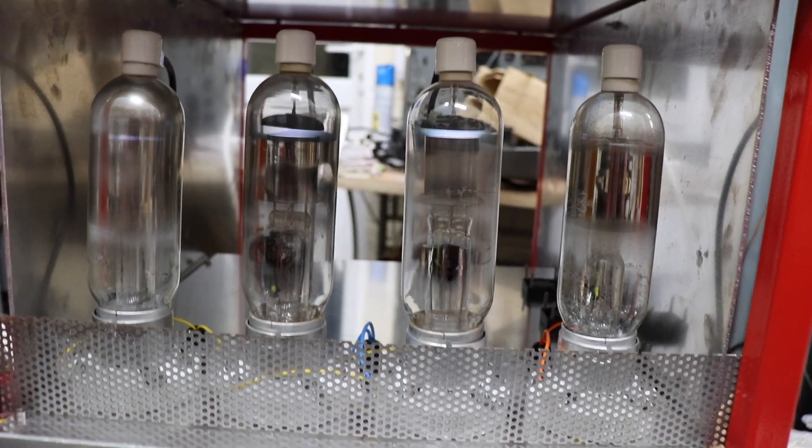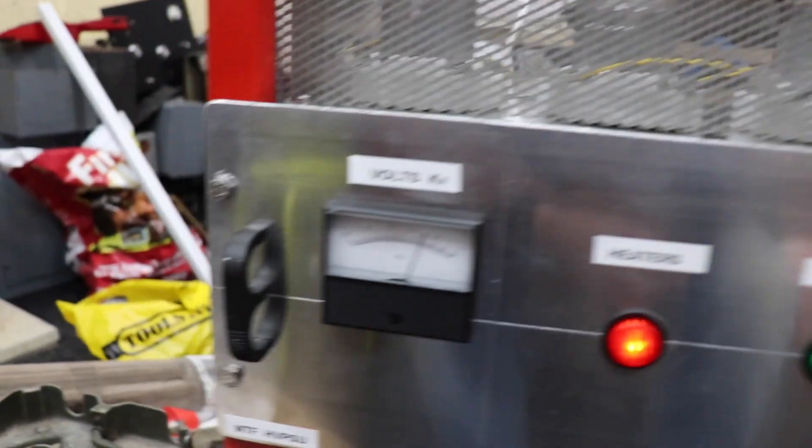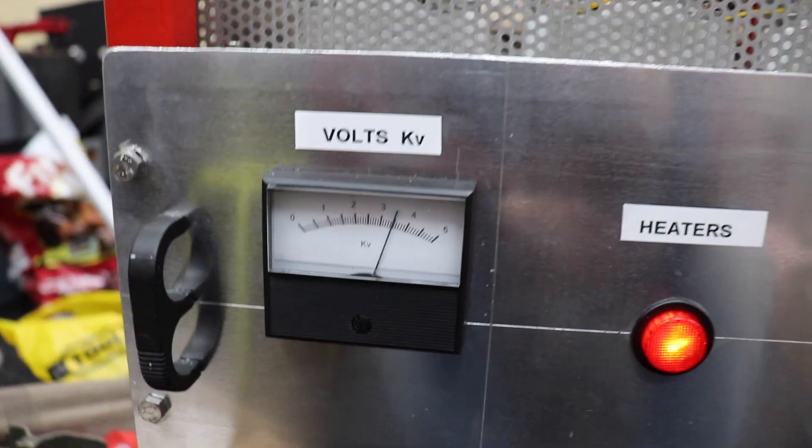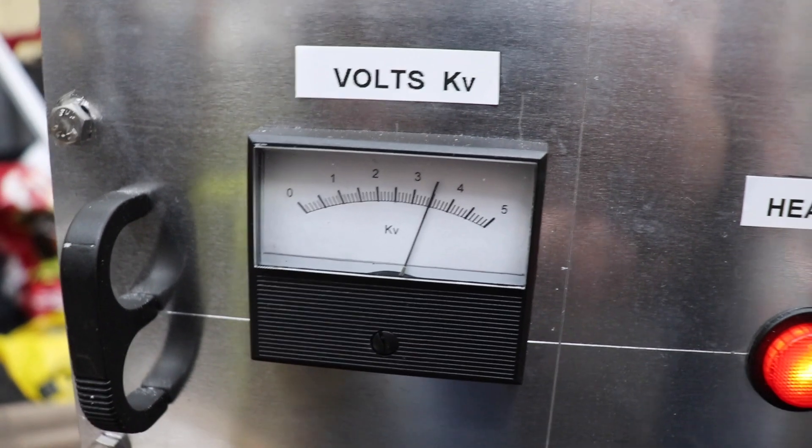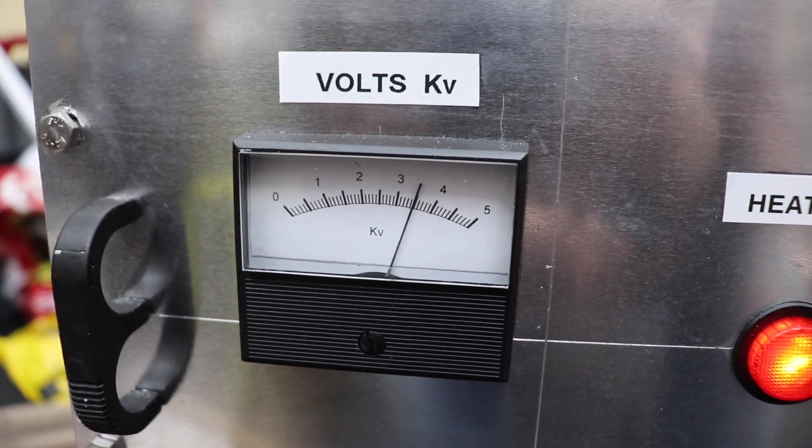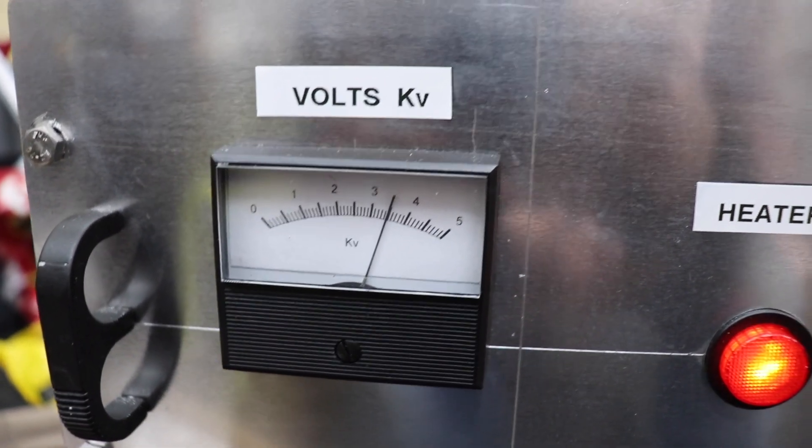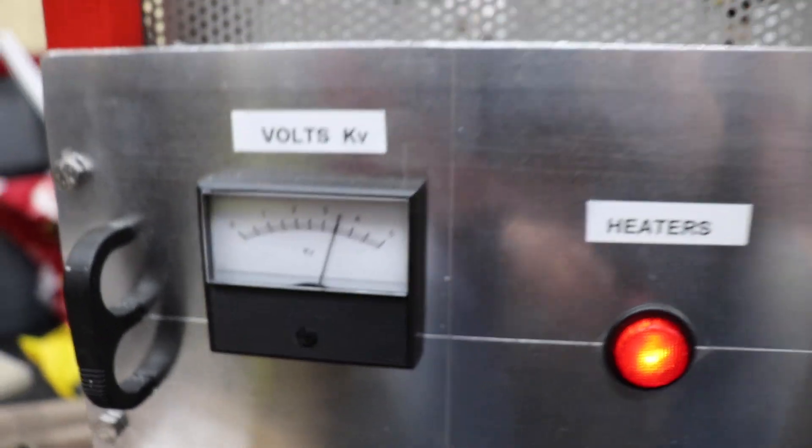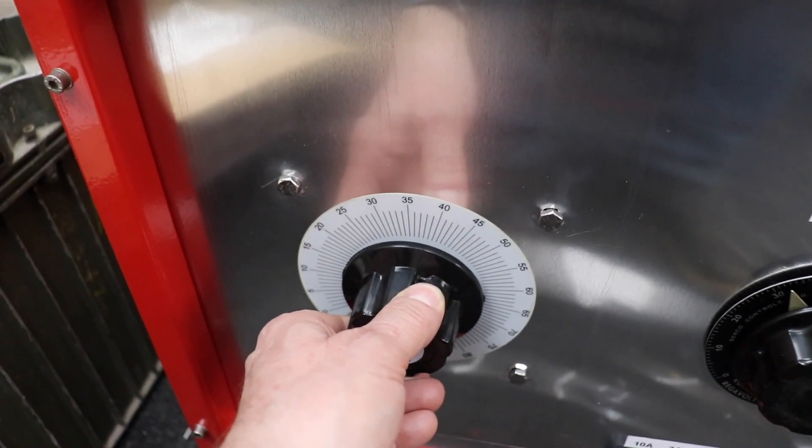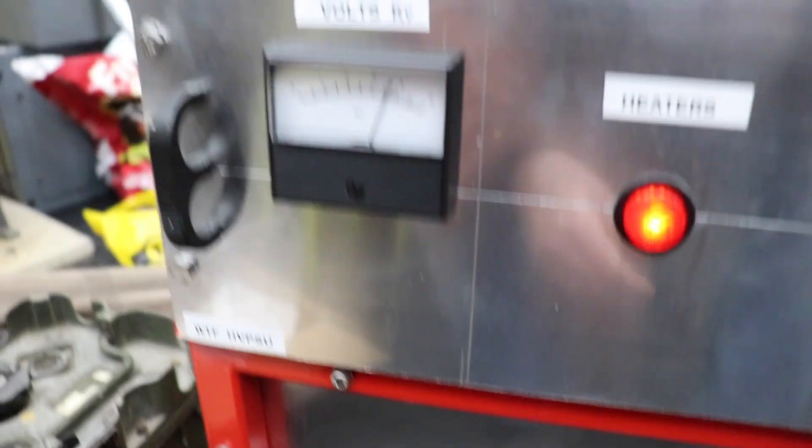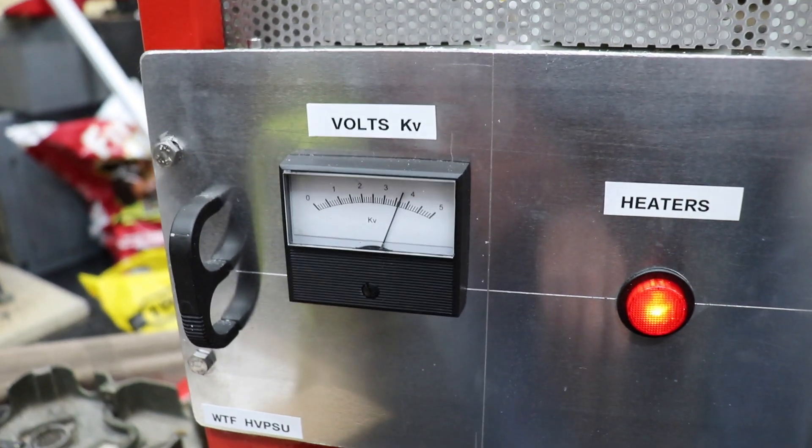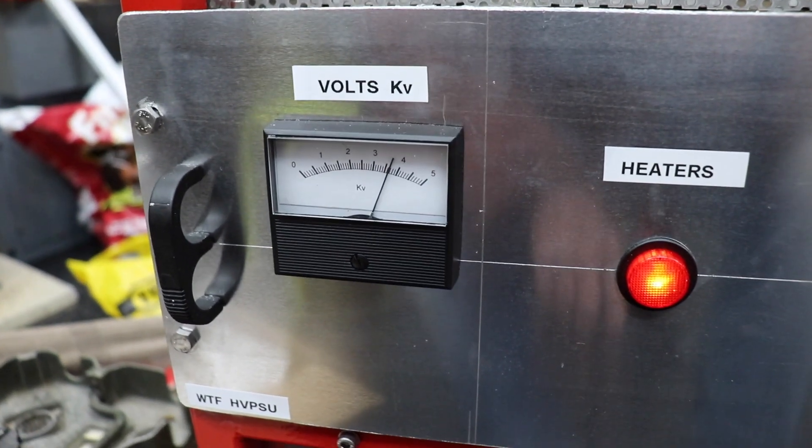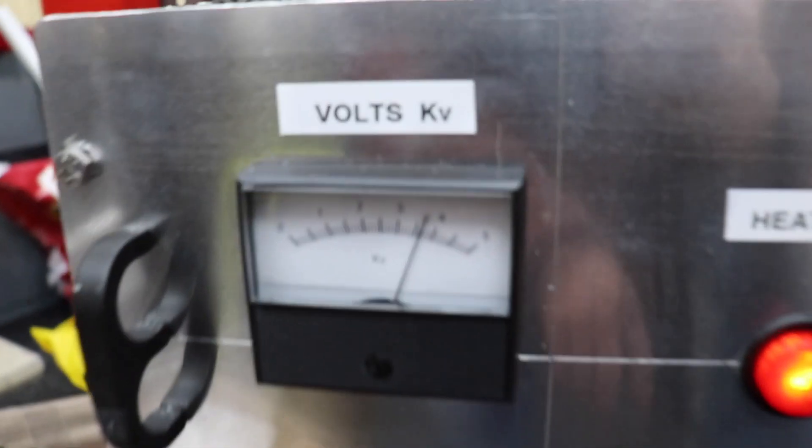So there we've got the mercury arc vapor rectifiers on and we have, let's zoom in on there, 3.5 kV. Now if I turn on with the... well that's as far as it goes, that's 3.8 kV.